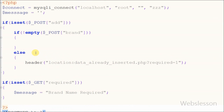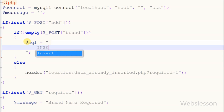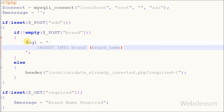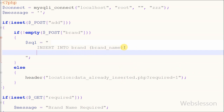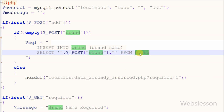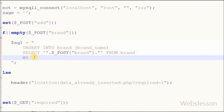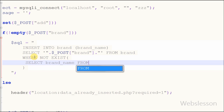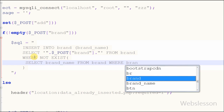Now, if the text box brand has some value, I have to write the SQL query to insert data into the brand table while checking if the brand name is already inserted or not. For this I have defined one SQL variable equal to INSERT INTO brand (brand_name) SELECT '$_POST[brand]' FROM brand. For checking I have added WHERE NOT EXISTS (SELECT brand_name FROM brand WHERE brand_name = '$_POST[brand]' LIMIT 1). This query will check if the brand name is already inserted into the brand table or not.